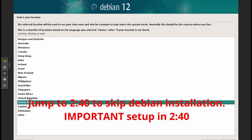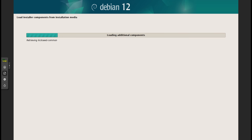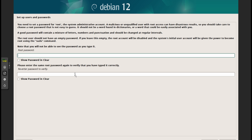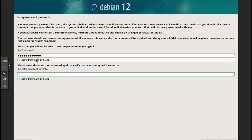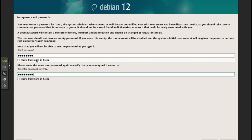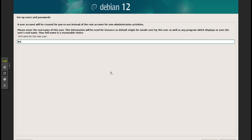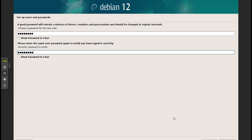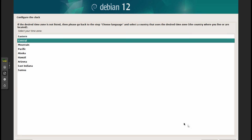Select English, United States. I'm going to name this 'omv-raid-one'. I'll leave the domain blank, set a root password, create a user, and set the timezone to Central Time.